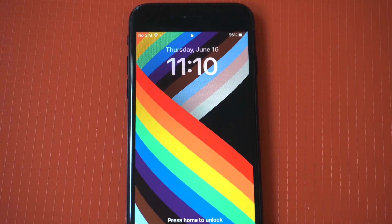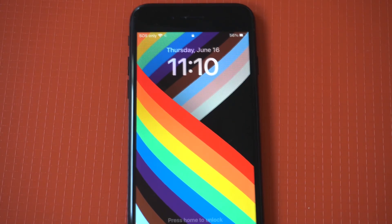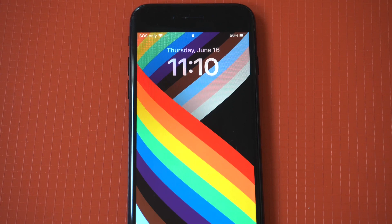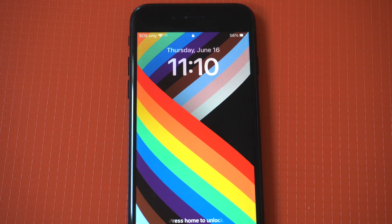iOS 16 is packed with some pretty nifty new features, but the big draw on this update has to do with the lock screen. Even though we are likely to see even more cool things happen within iOS 16, for now I wanted to show you a cool trick where you can add battery widgets to your lock screen.